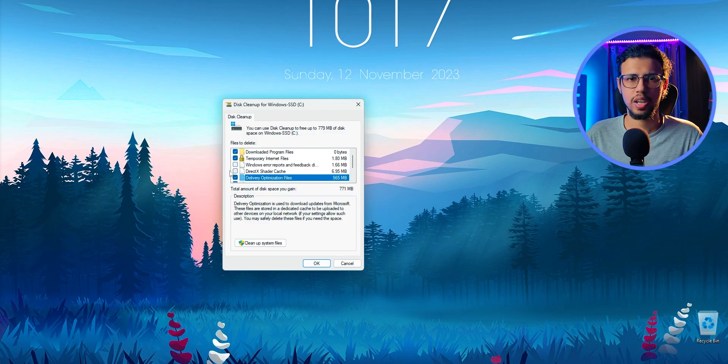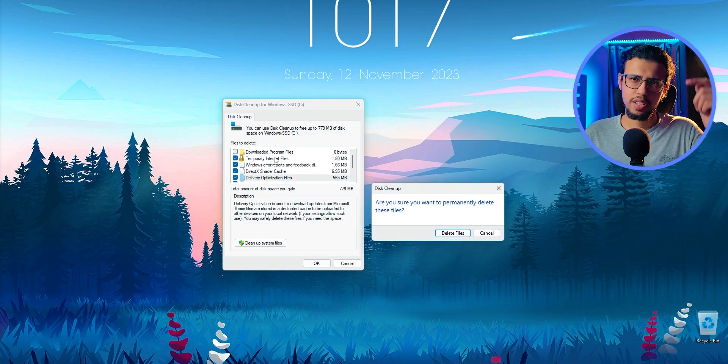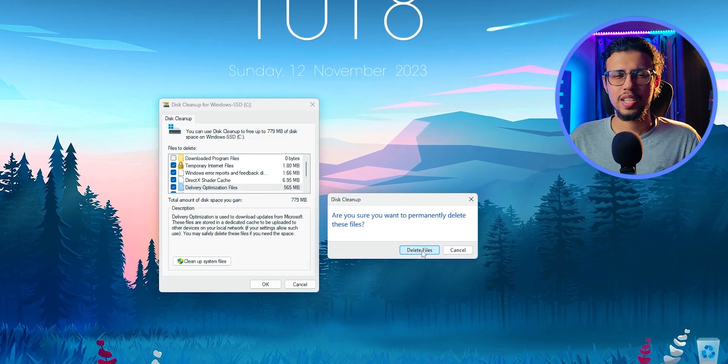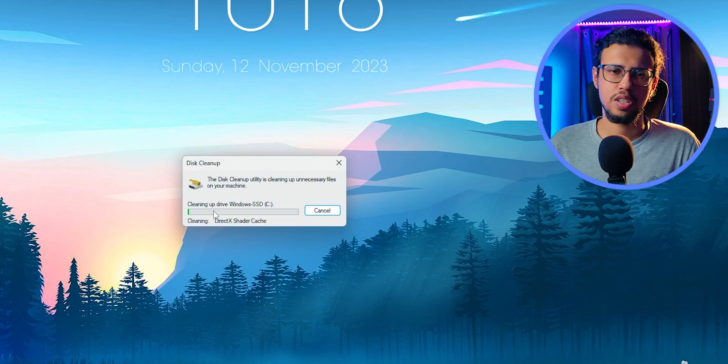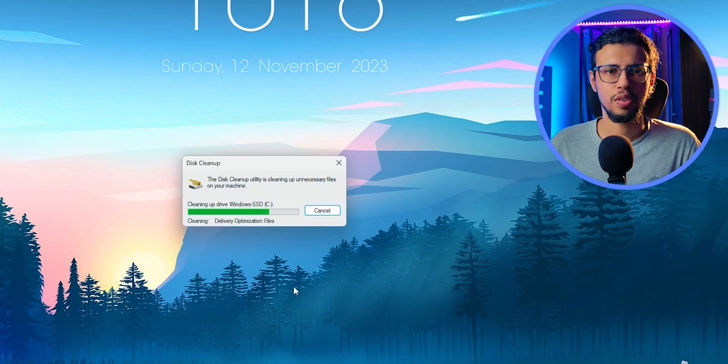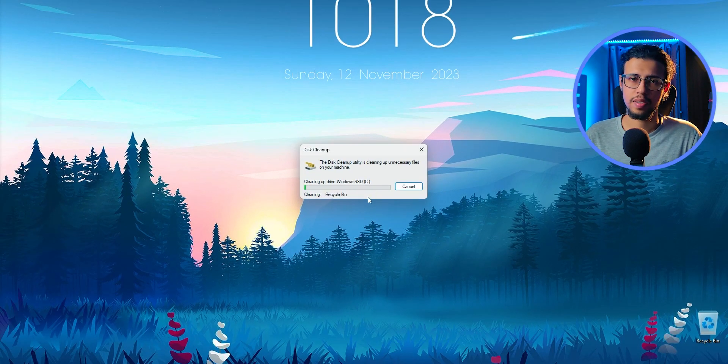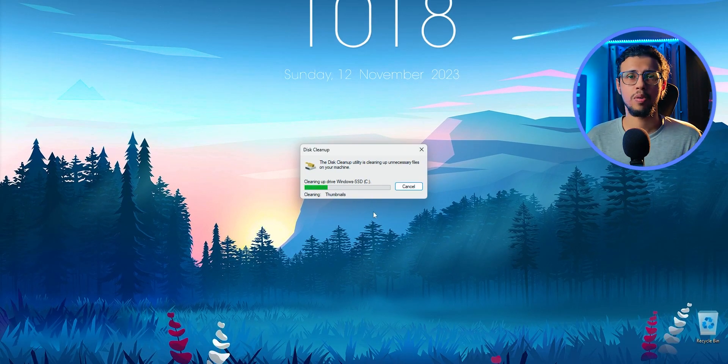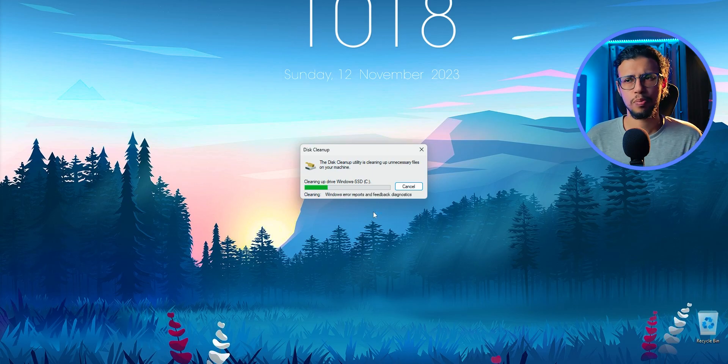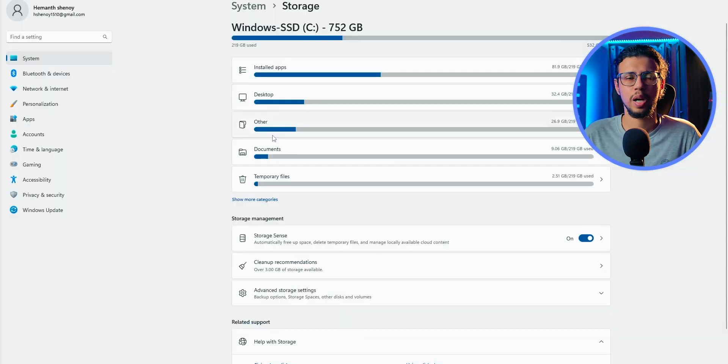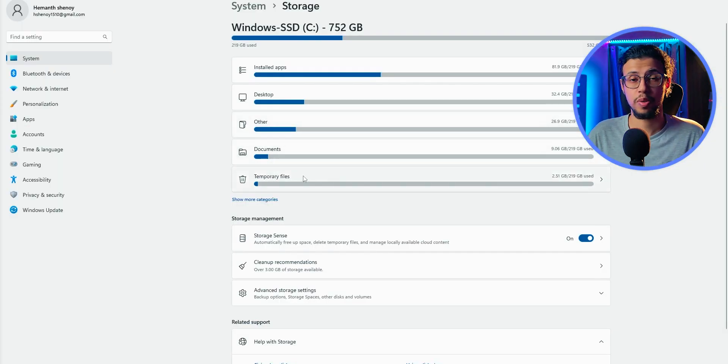And once you're done with that, you can click OK. Everything that's shown in that list will be non-essential, non-critical files. So you can go ahead and erase them. Depending on how many files you download and use, you will probably free up a couple of GBs of space.